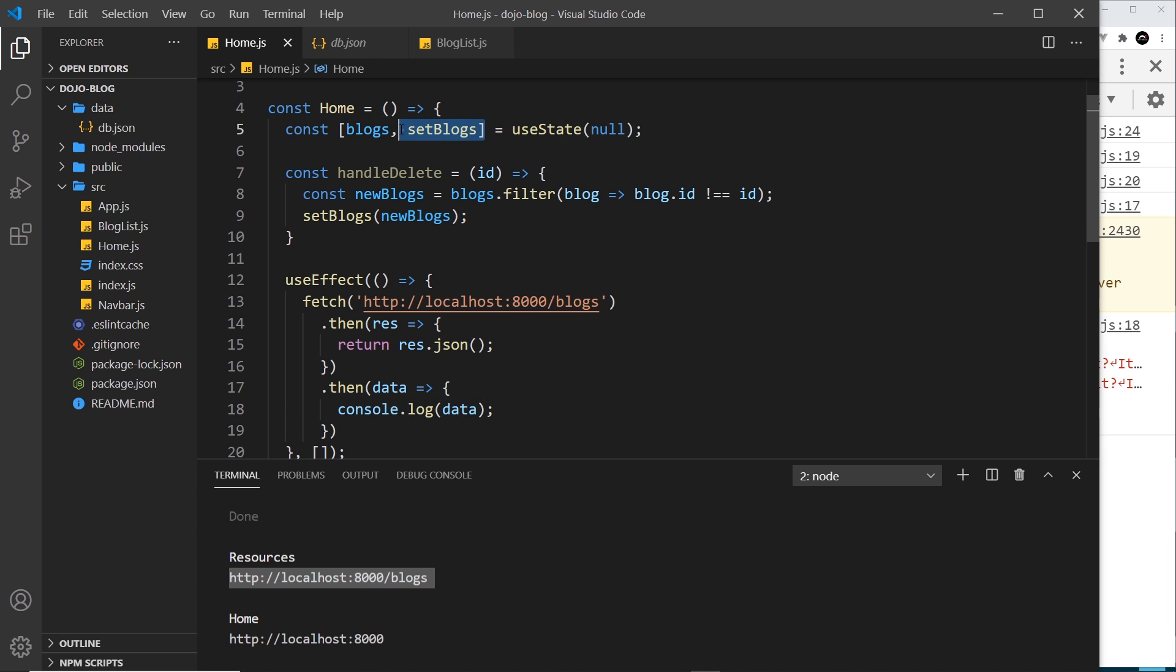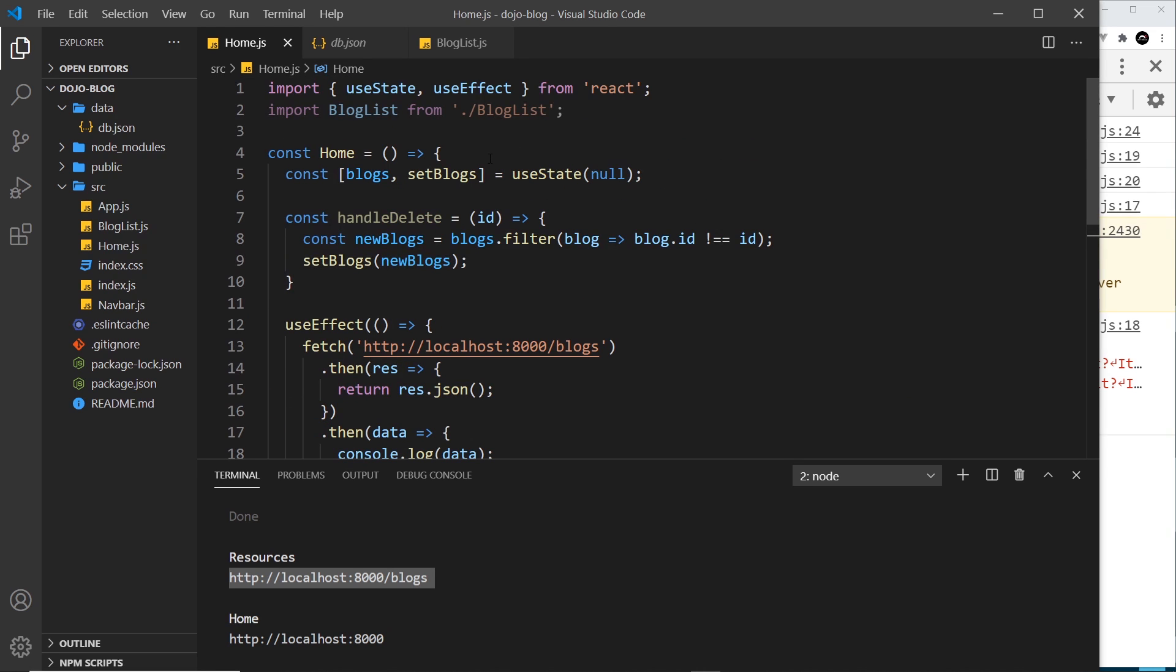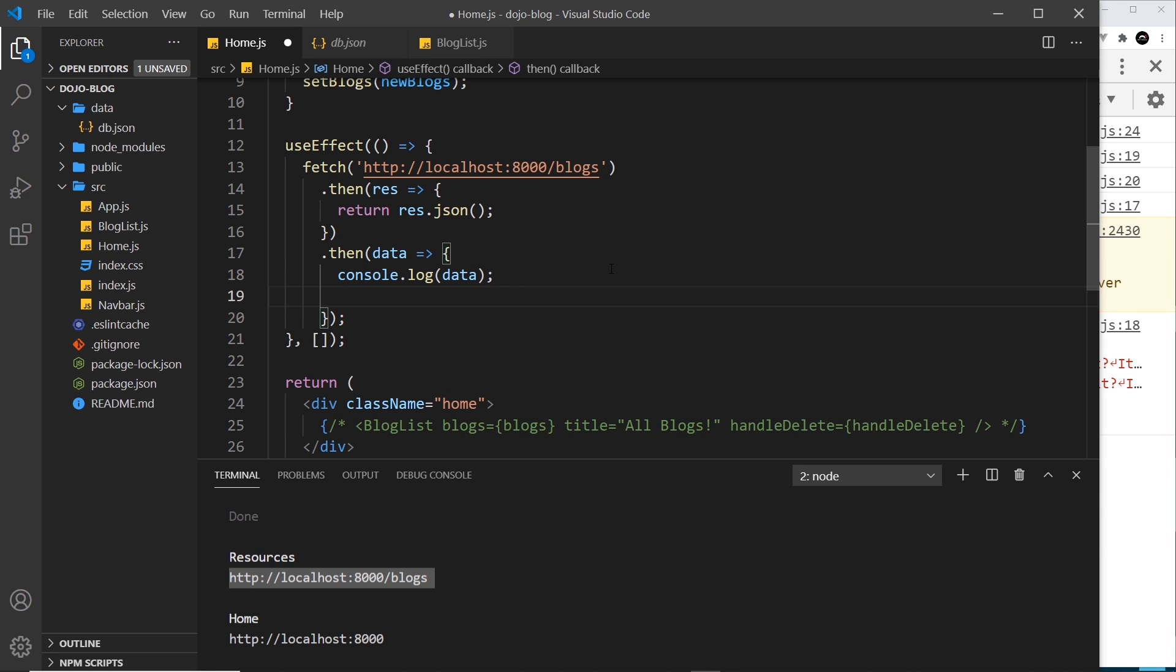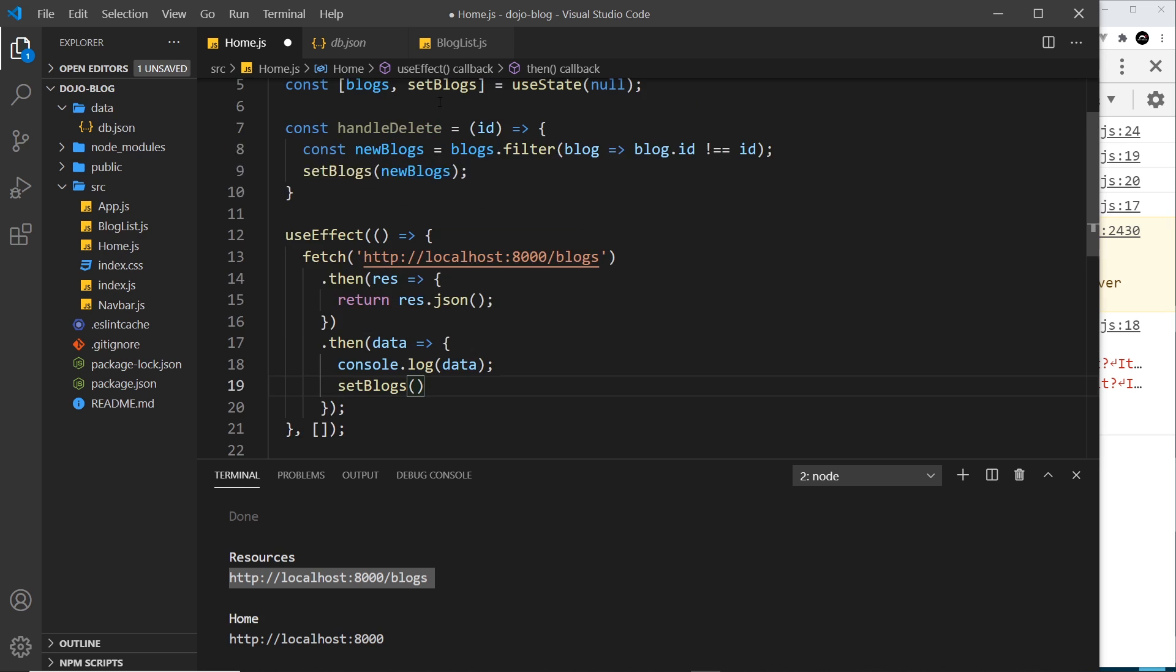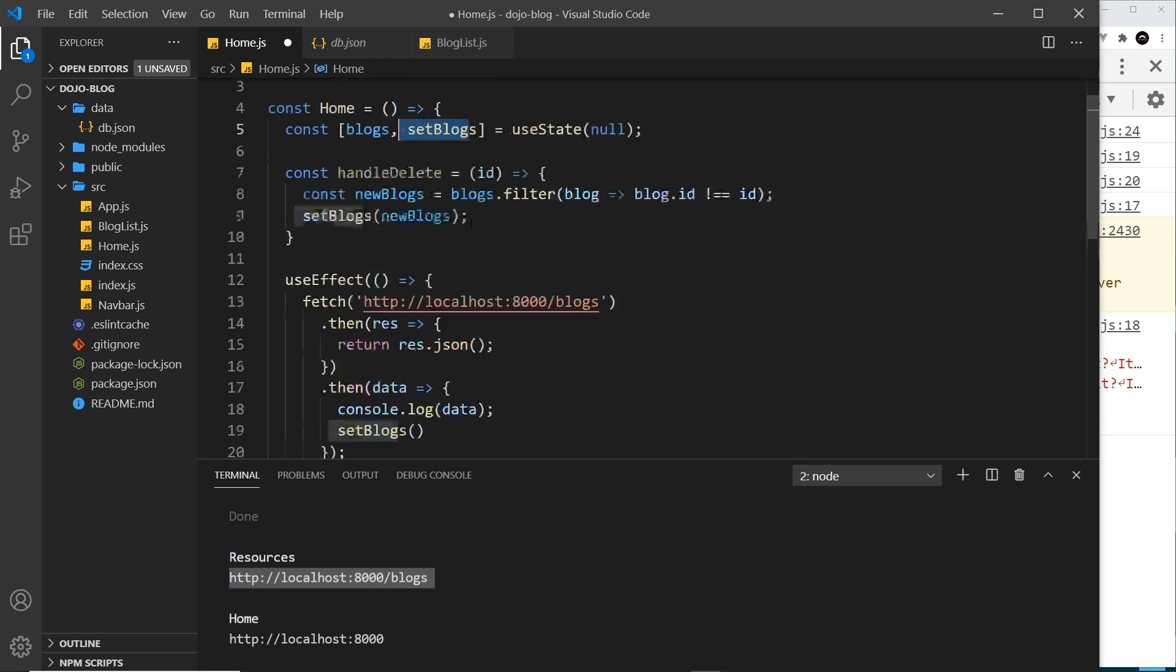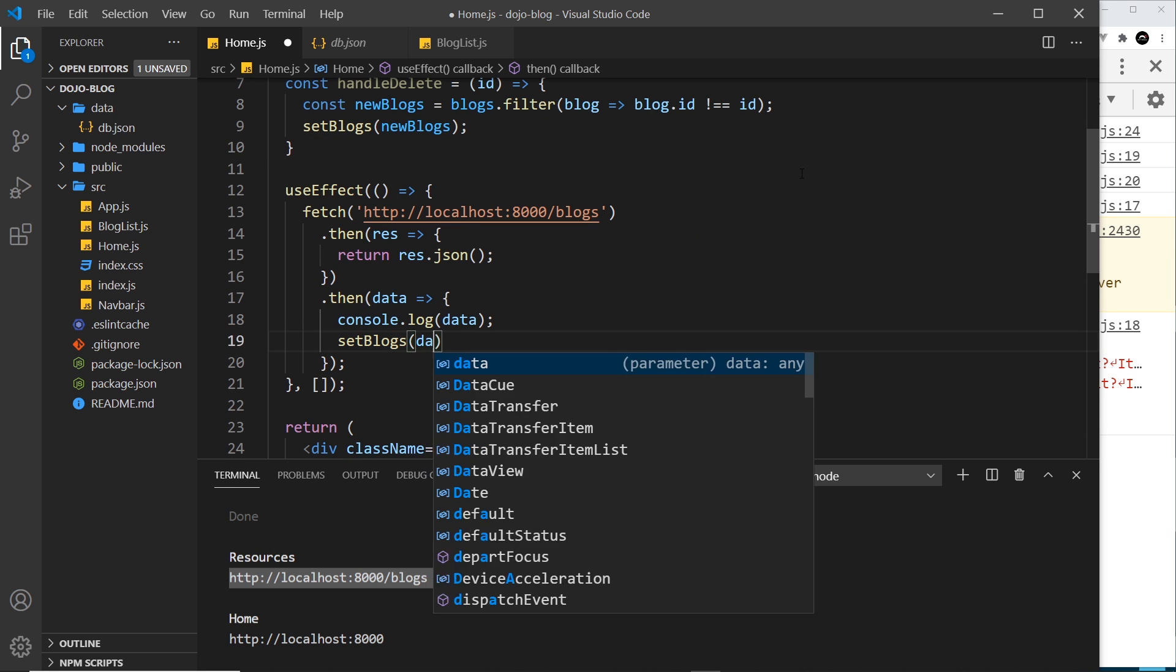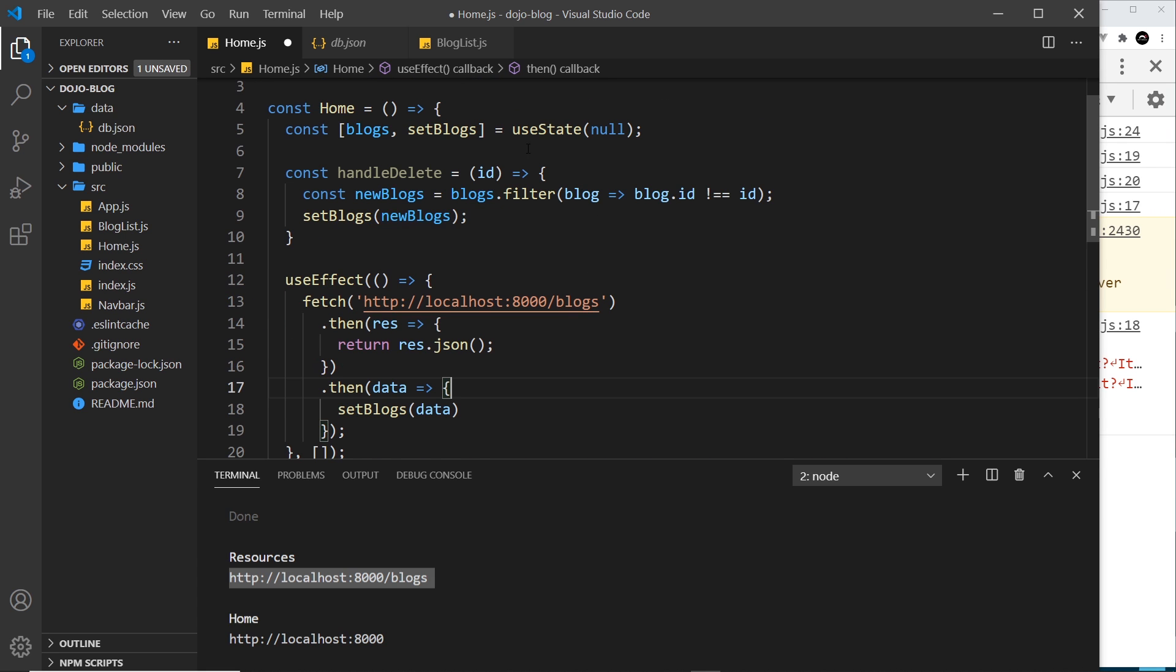So all I want to do now is update the state that we have right here with this value. To do that, remember we can use setBlogs, and this is not going to cause an infinite loop because remember we have this empty dependency array and that means only ever fire this function once on the initial render, not whenever the data changes. So underneath where we log out the data, I'm just going to use the setBlogs function and then I'm going to pass in the data.